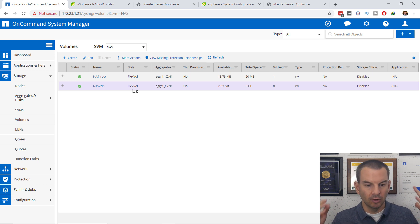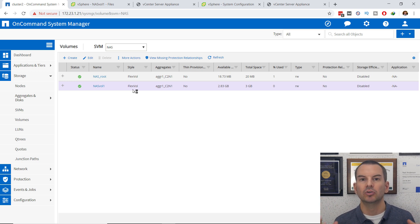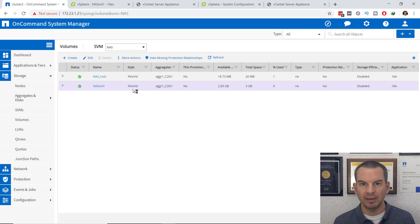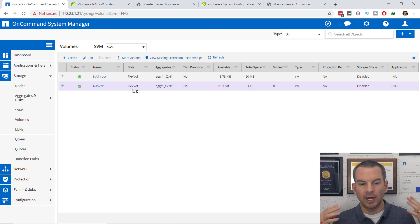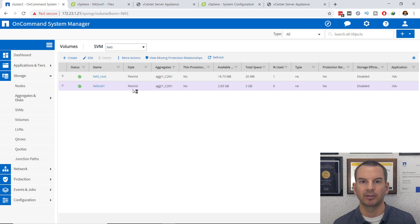That was everything — that's how to configure an NFS datastore. I'll show you how to configure an iSCSI datastore in the next lecture.